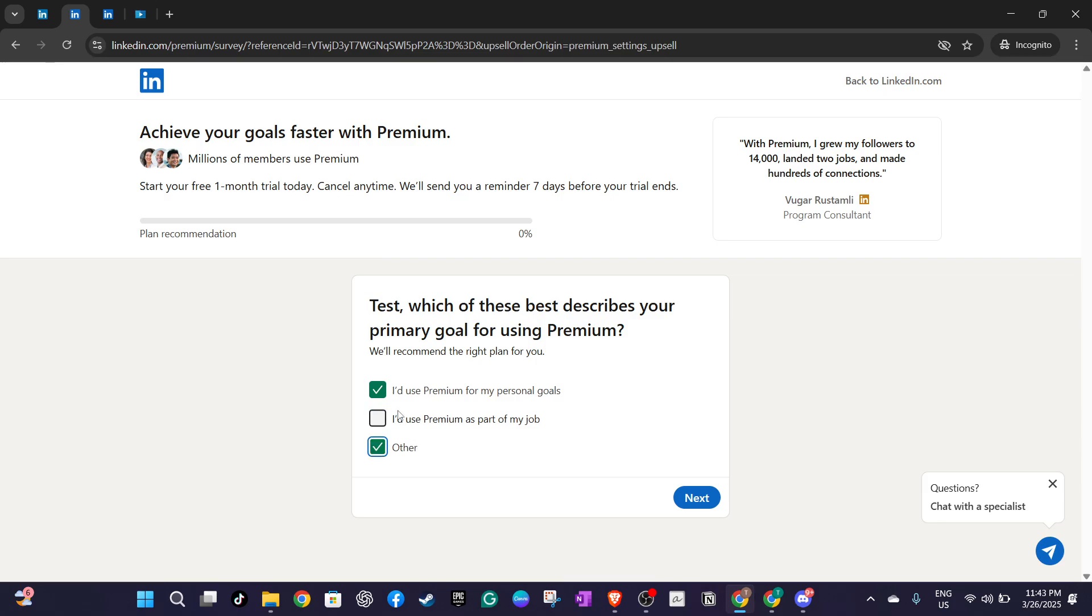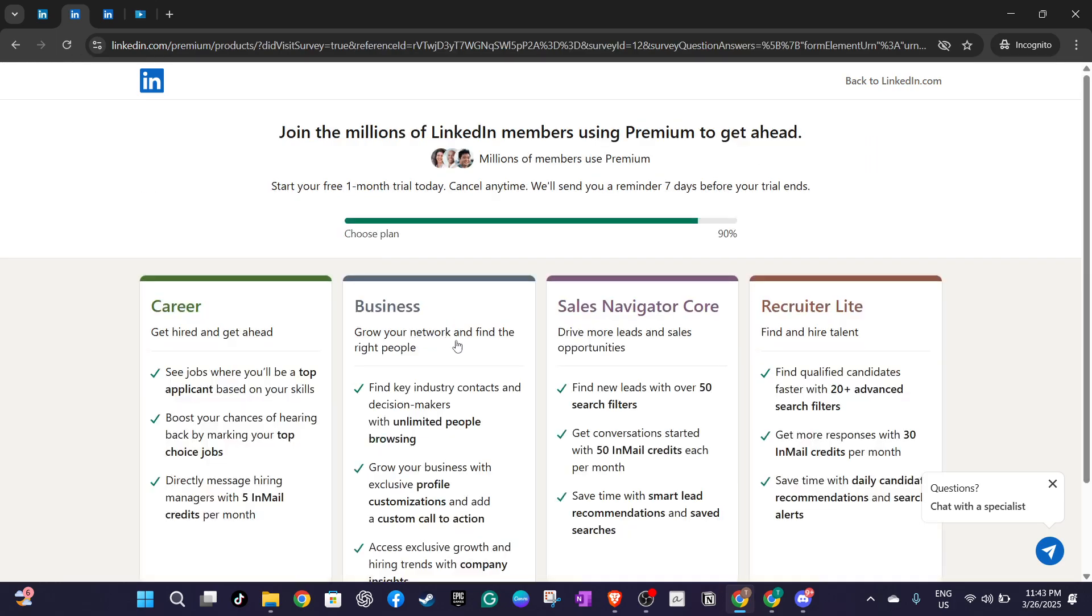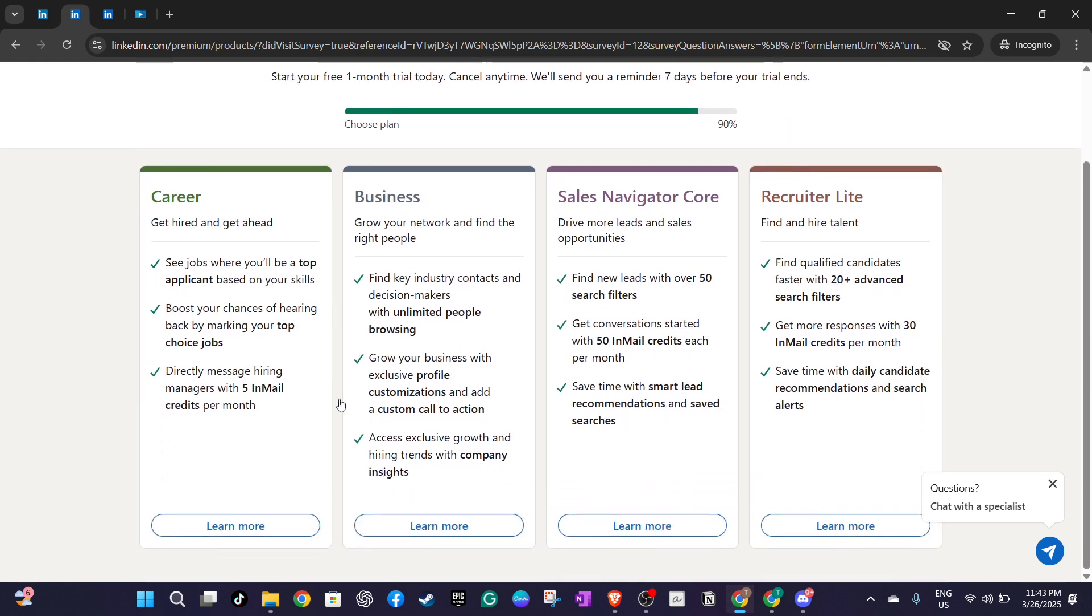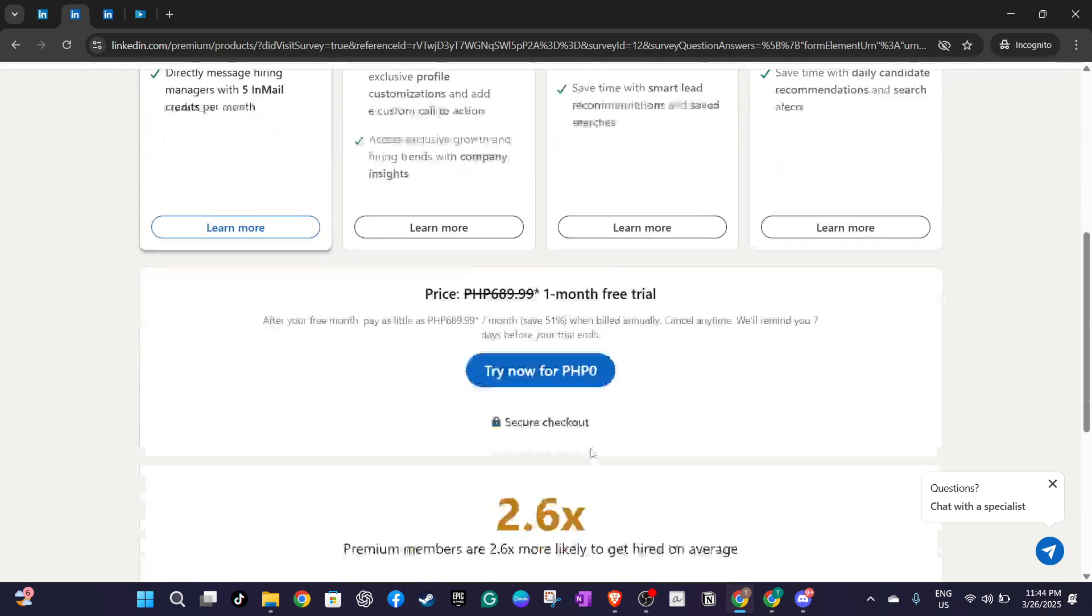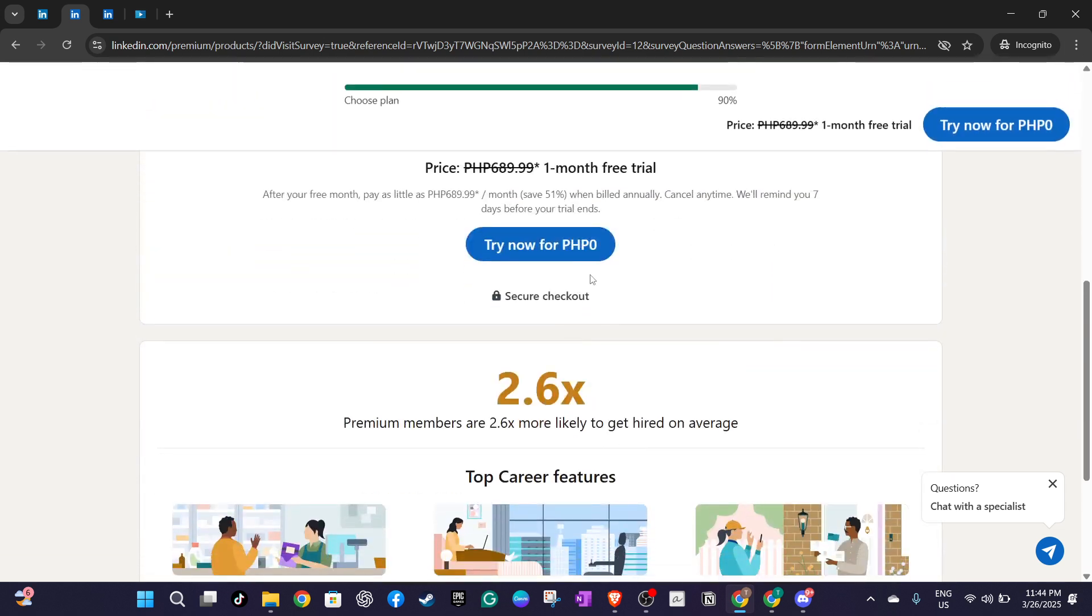This includes your card number, expiration date and the security code on the back of the card. Double check your entries to make sure everything is correct and up to date.